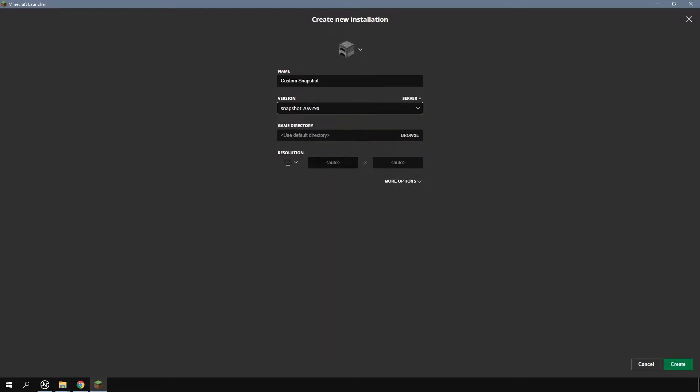If you'd like to pick a new game directory you can. This will make it so that you won't have access to your normal Minecraft worlds, meaning that there's less chance of corrupting them. But I'm going to leave this as default.